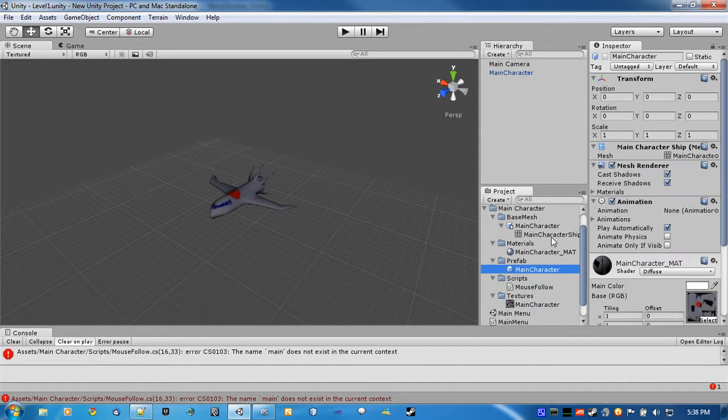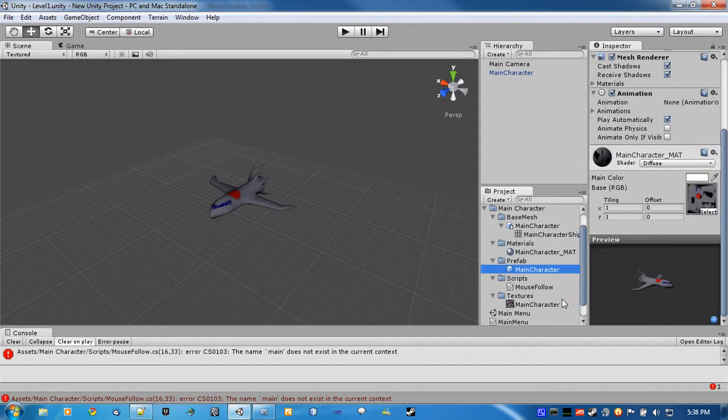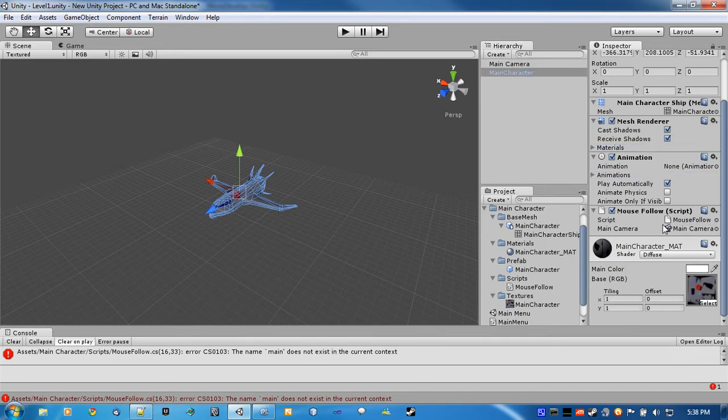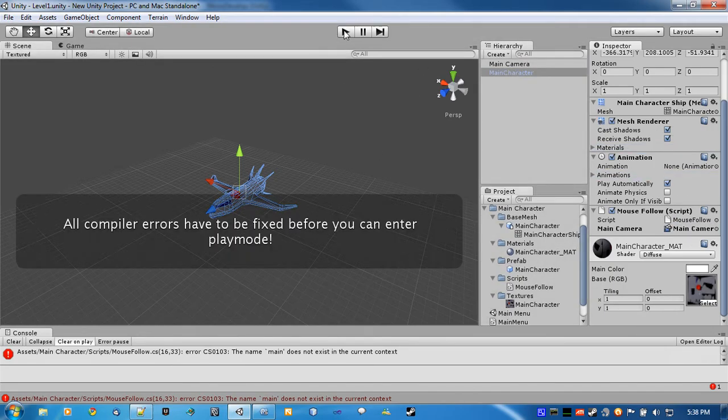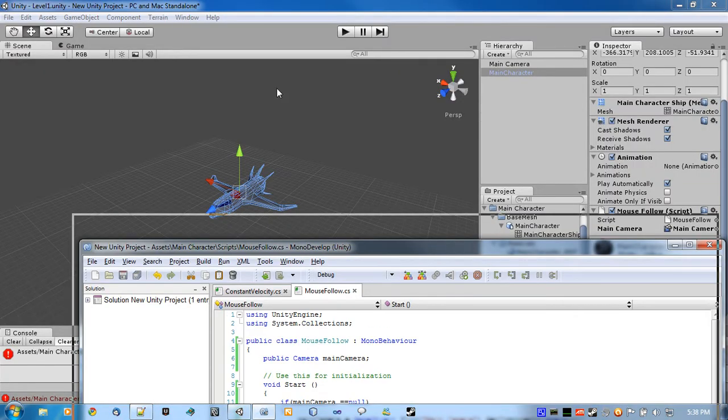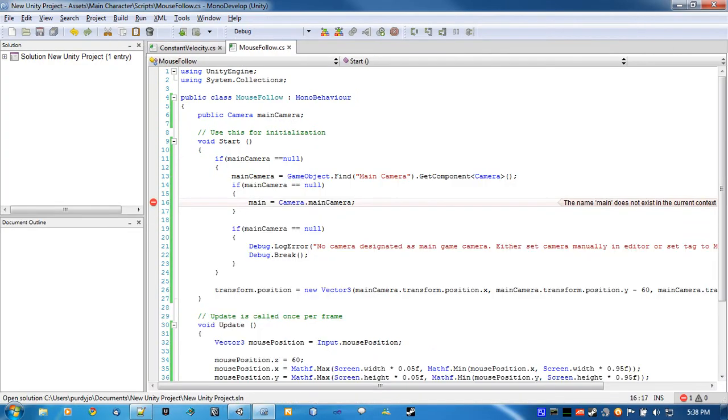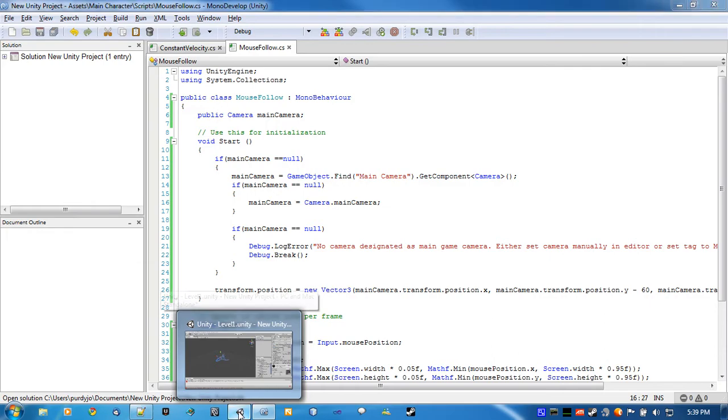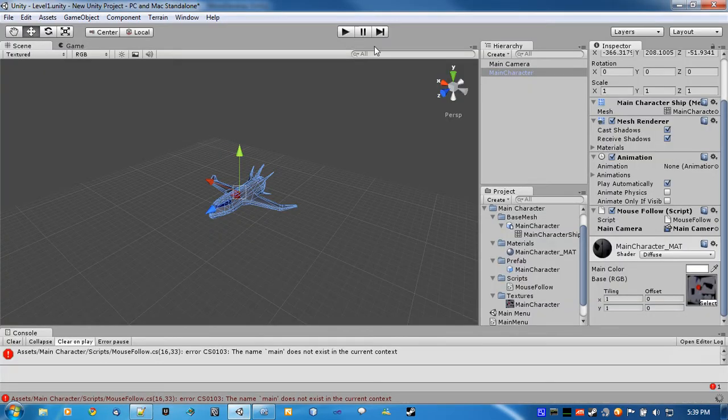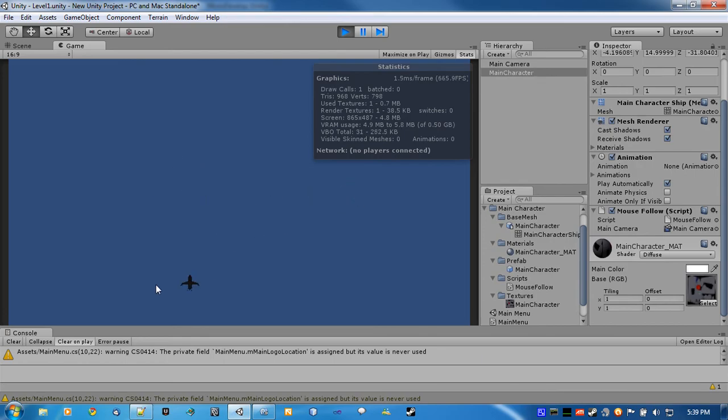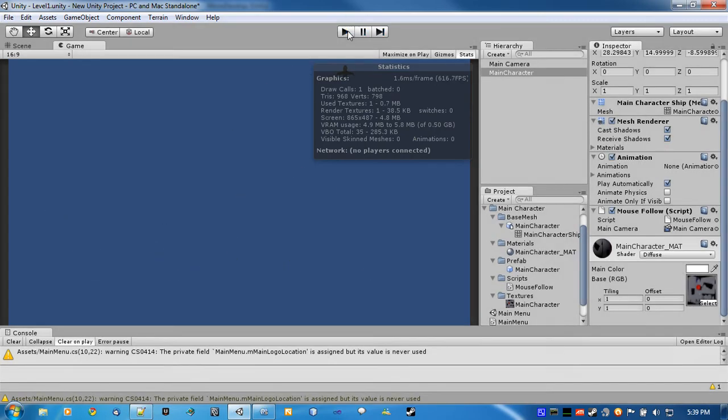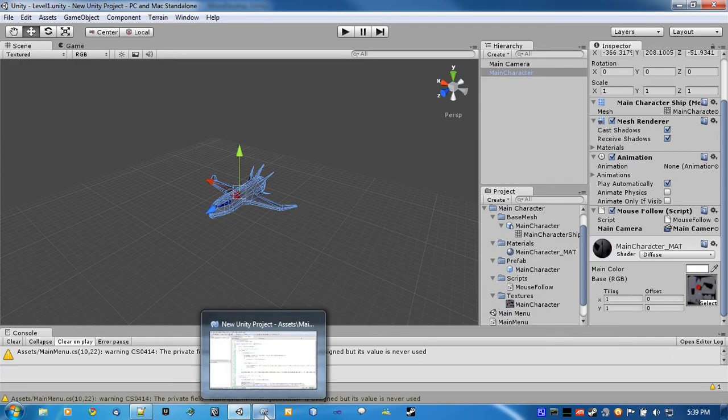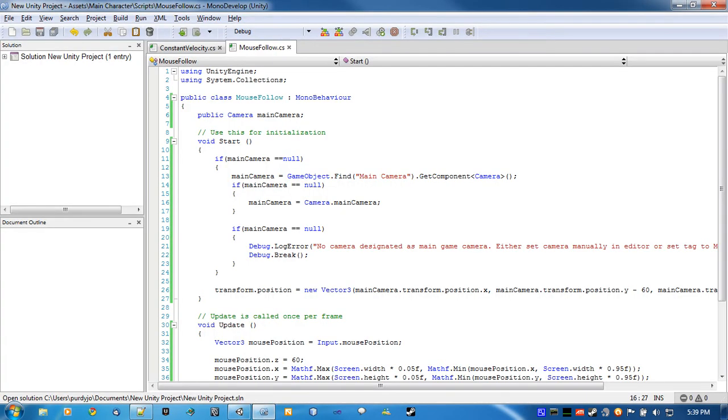All right, so main character, drag on the mouse follow, then we will move the camera. Oh what's going on, main does not exist. Main camera is equal to main camera, there we go. All right, there you see the plane follows the mouse. All right, things are going smoothly already, nice little area there.